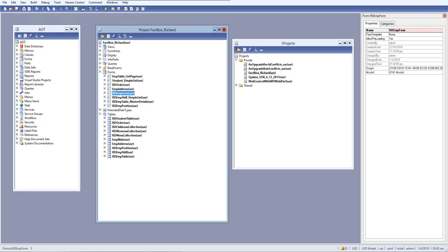In this lesson we are going to see how we can add multiple data sources in our form. In a previous lesson we saw how to add multiple data sources in a query, but today we will see how we can add multiple data sources at the table form level.